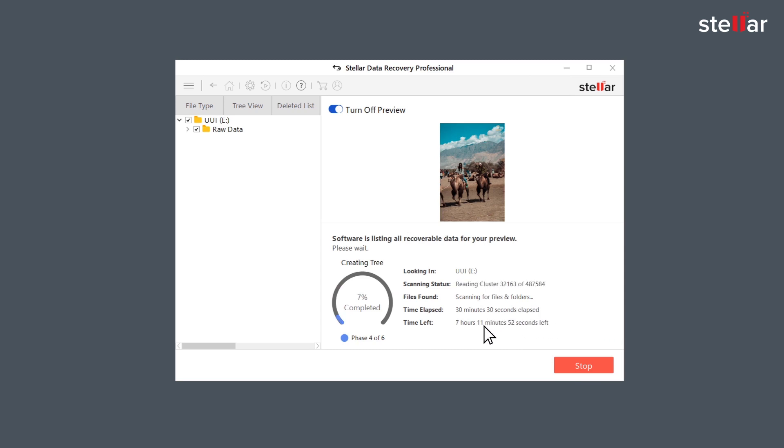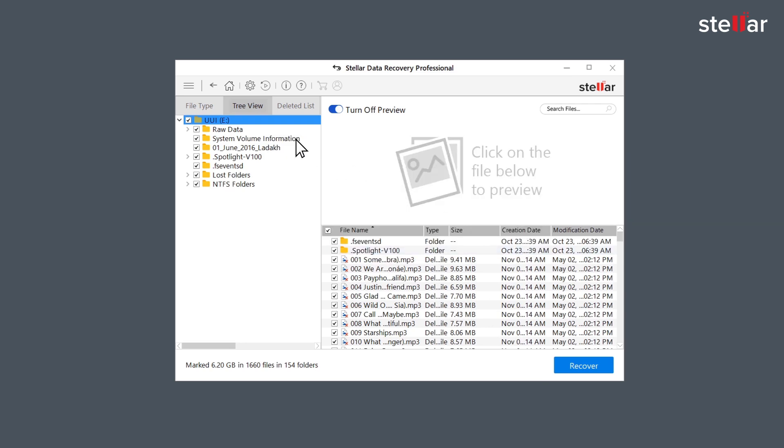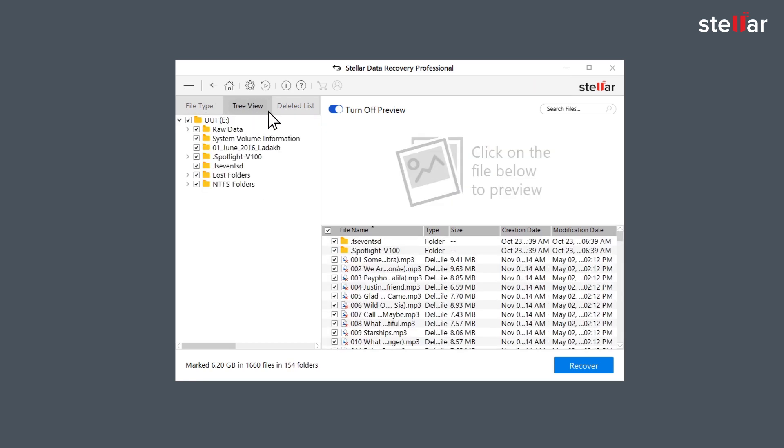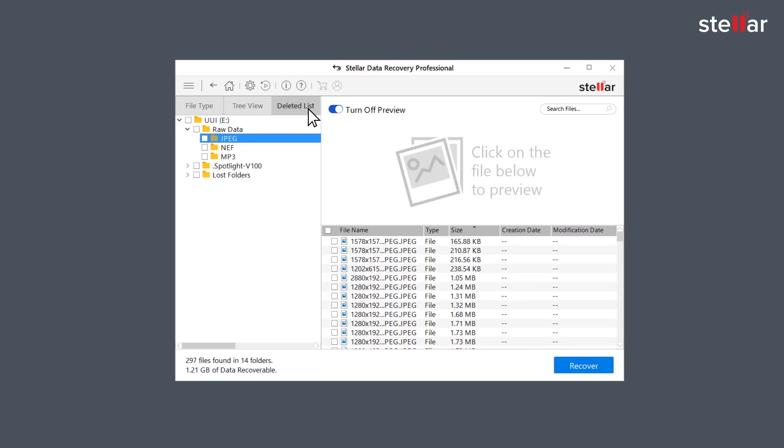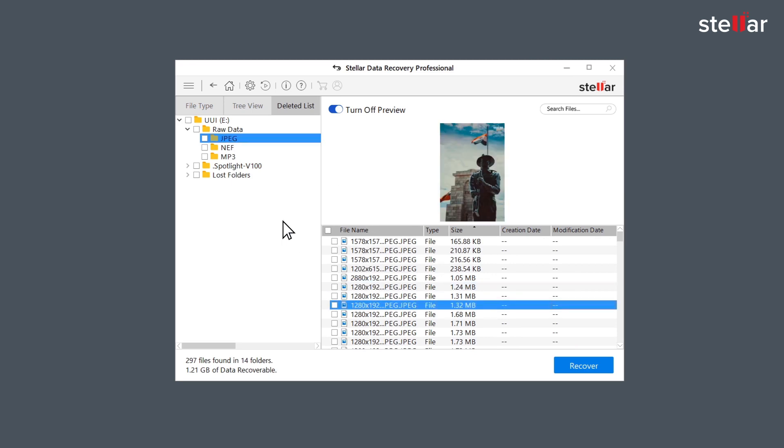After the scan completion, Stellar lists up all the recoverable data on the left panel of the interface. Here you can see all the files under file type, tree view or deleted list to analyze your recovered data. You can now get a preview of recovered pictures, videos, audio and documents.